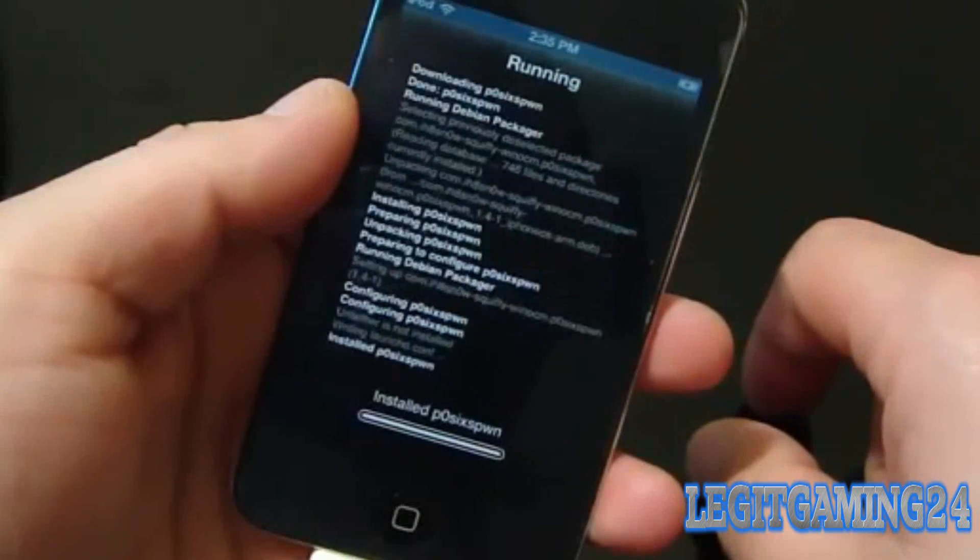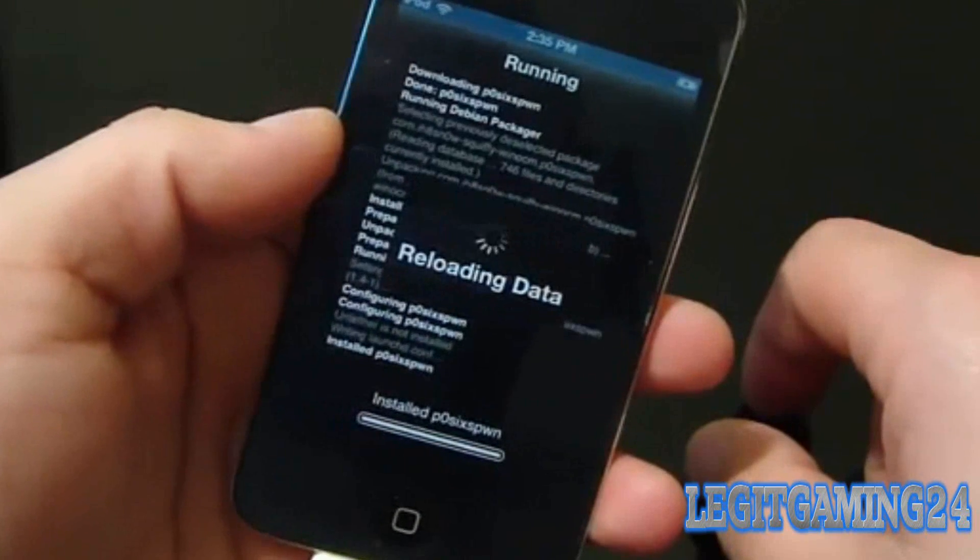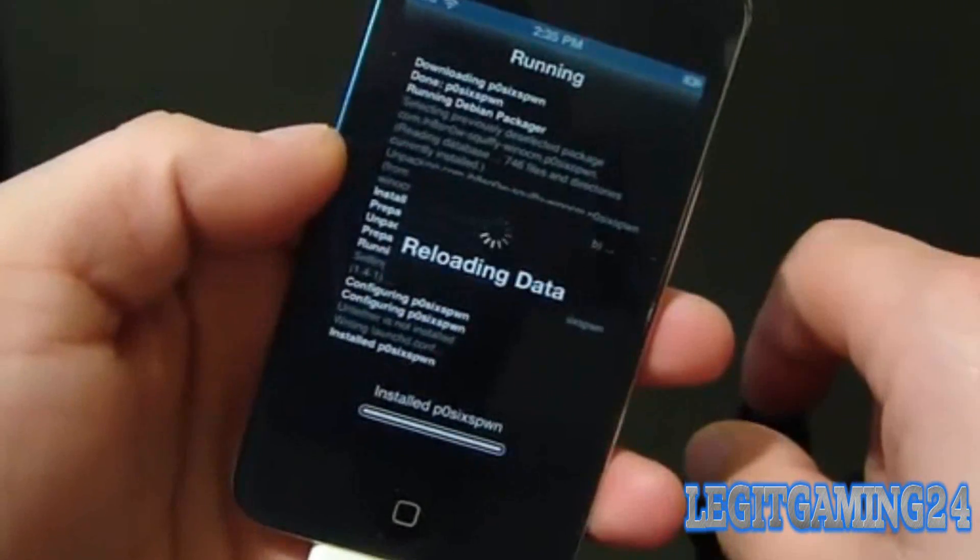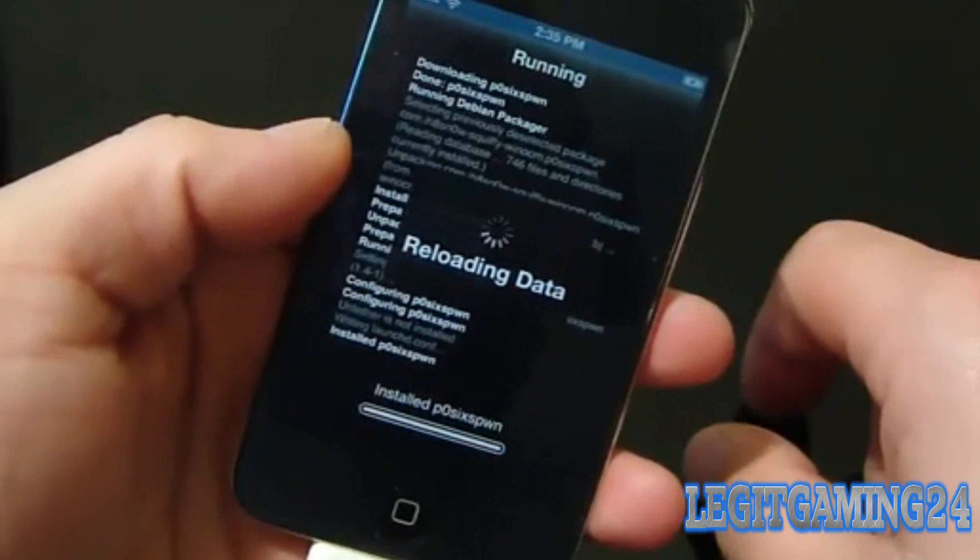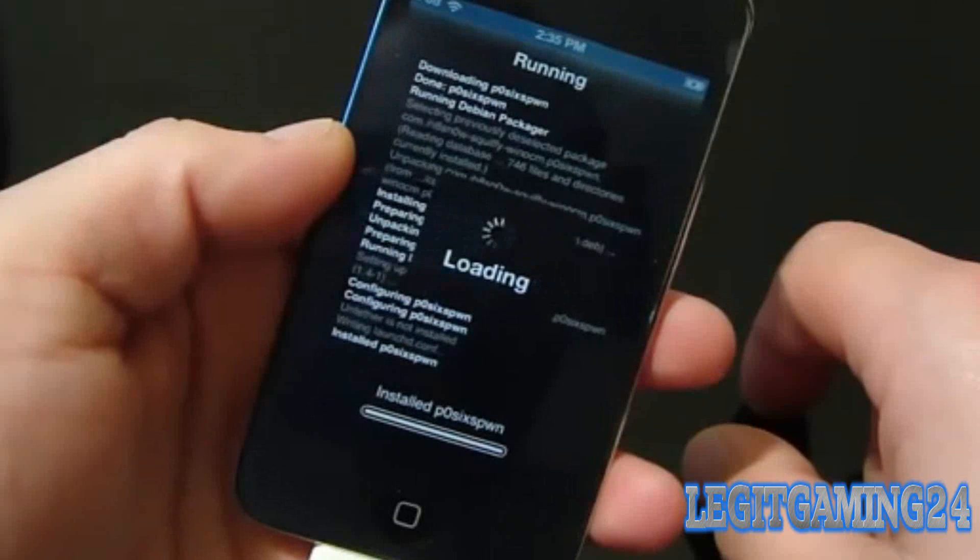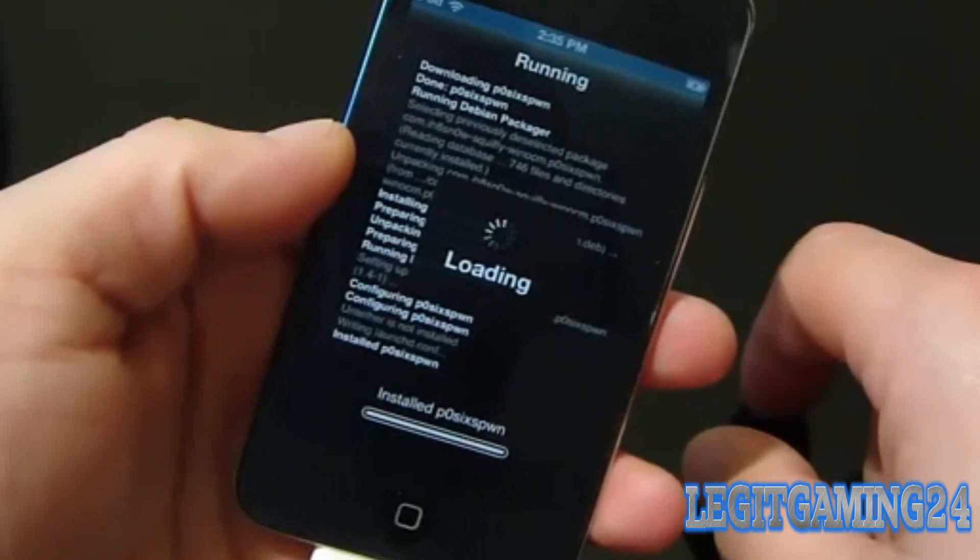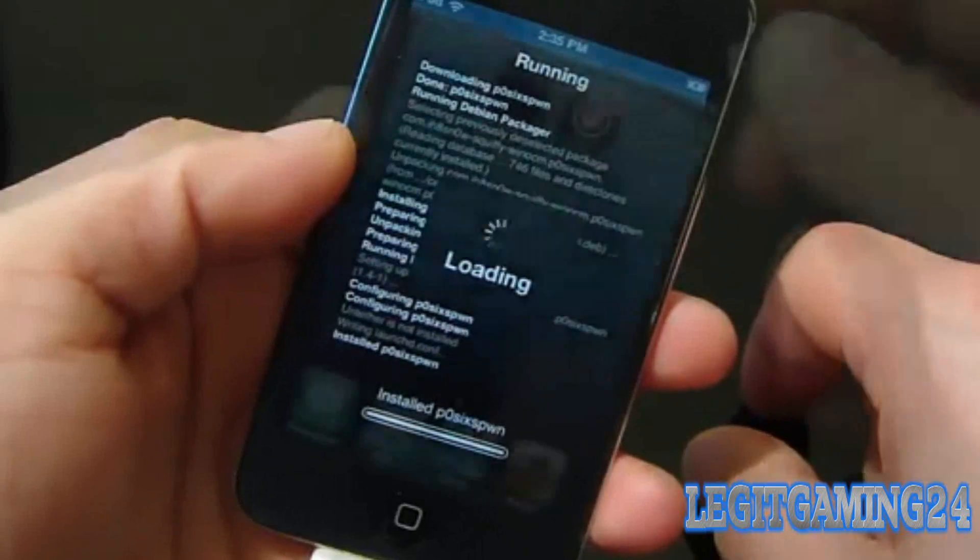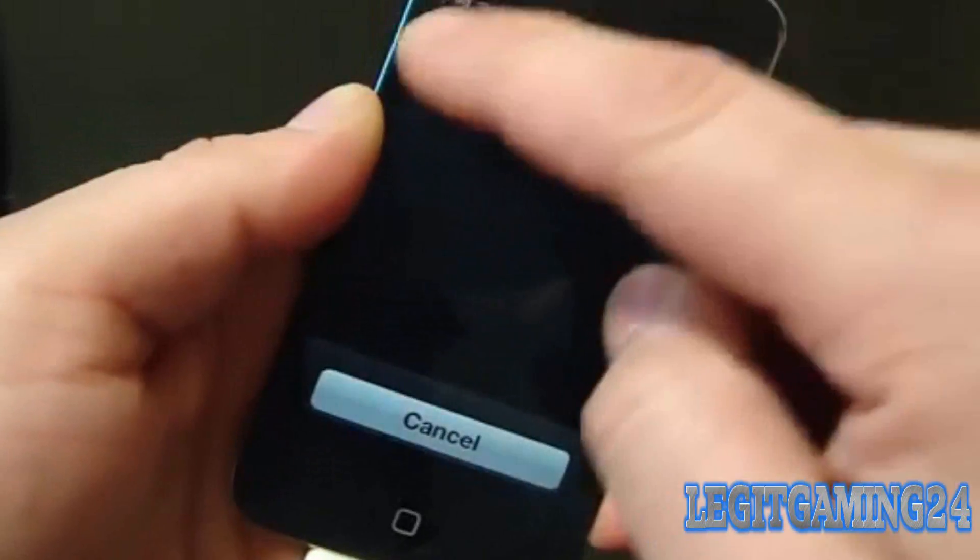It's gonna install, and once it's done you're gonna be good to go and this is gonna be an untethered jailbreak. So I'm gonna prove that to you by turning my iPod off and then turning it on again, and it'll still have Cydia and it'll still be working.